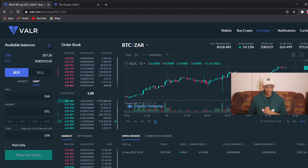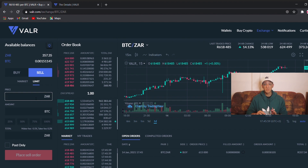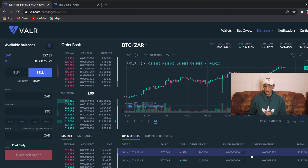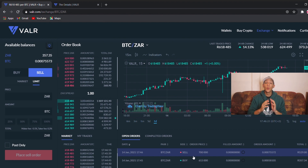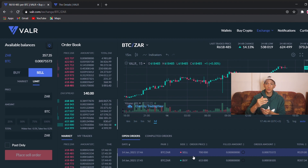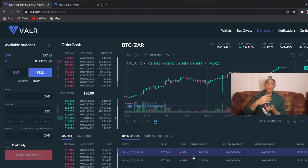Now let's say we want to sell some Bitcoin. We go to sell, set the price to 700,000 — we'll also get a price alert for that — and sell 50% of our current Bitcoin holdings, which is 529 rand. We place the sell order and it pops up in open orders. The great thing about Vala is that when you trade like this as a maker, they actually pay you a 0.1% rebate. When you do a market buy you pay the 0.2% taker fee, but when you place a limit order like this, you receive 0.1% — so they pay 0.2% from takers and give half of that to makers, essentially breaking even on trading fees.